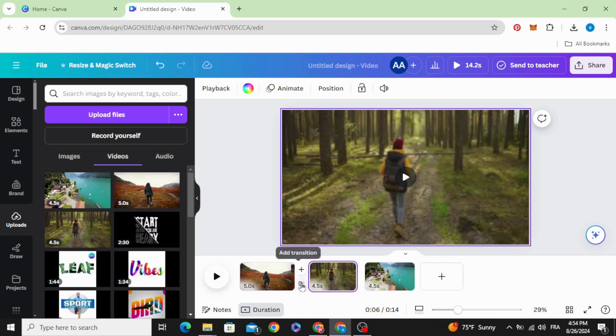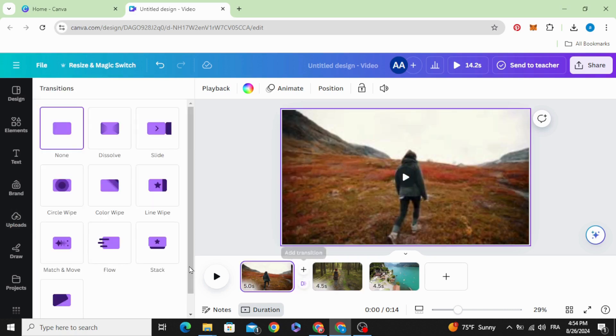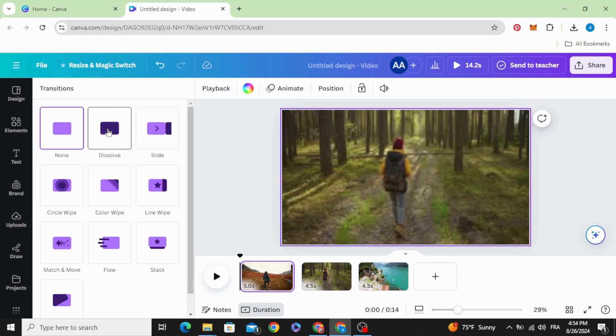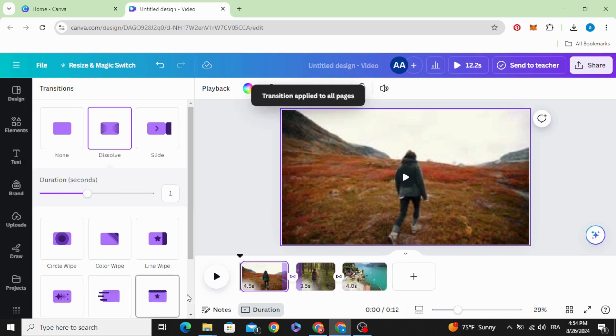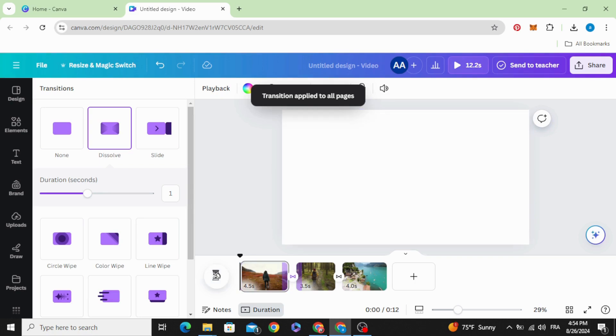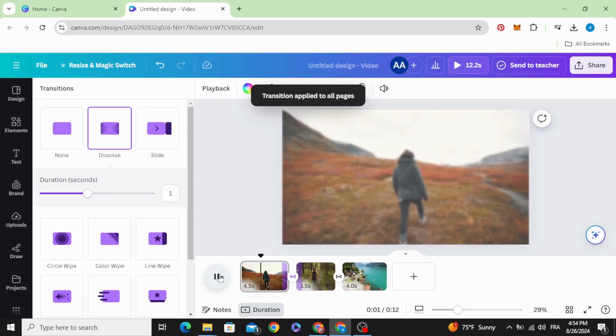And add transition, dissolve, make one second, apply between all pages. And here is the final result.